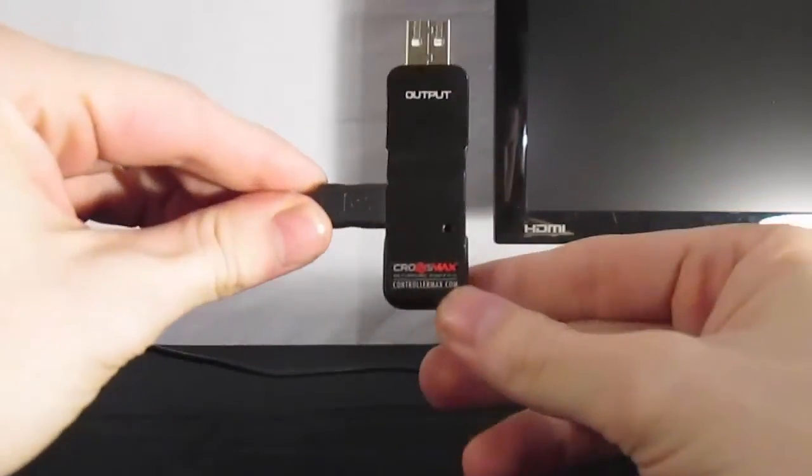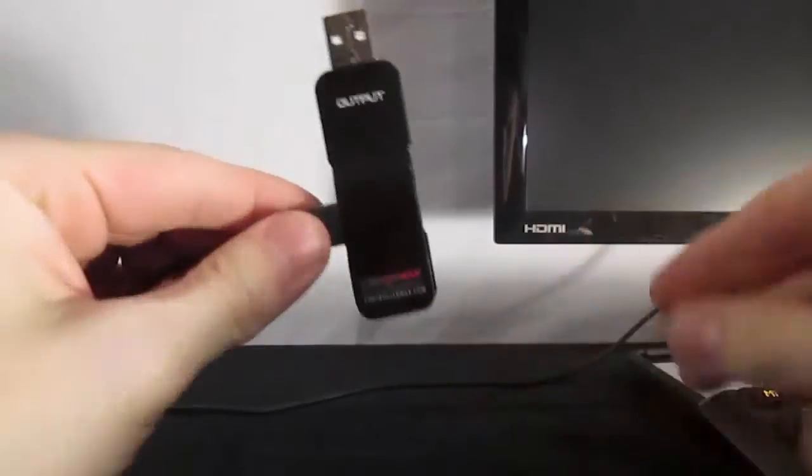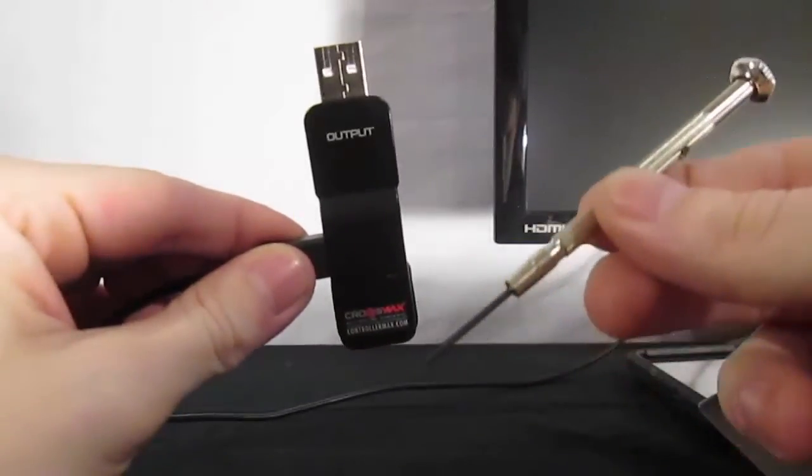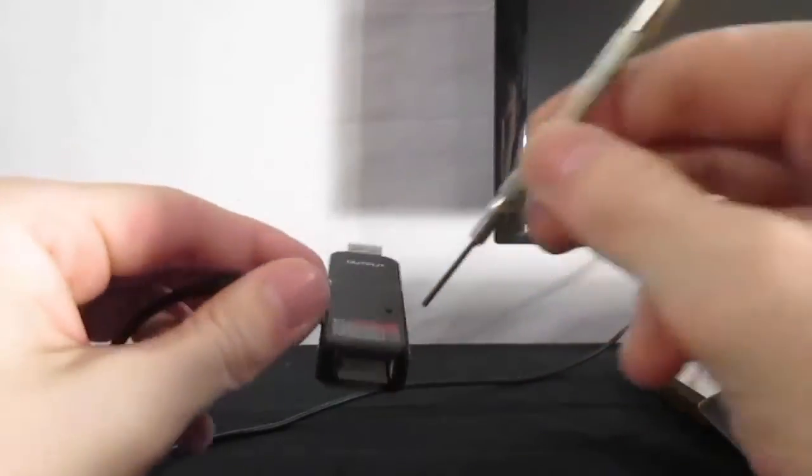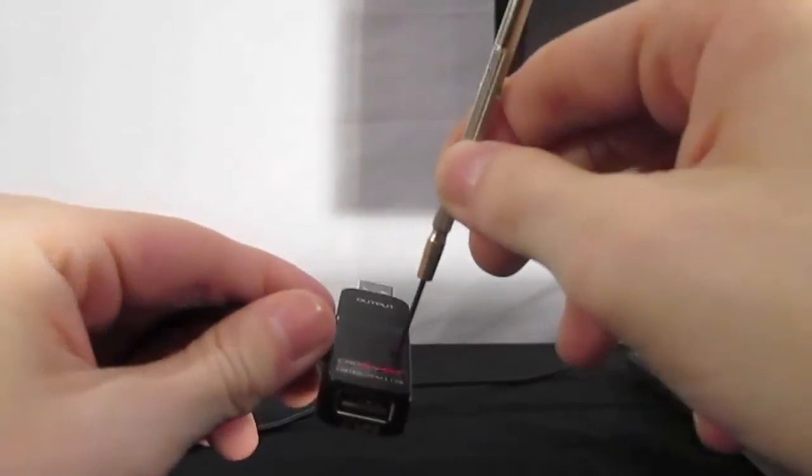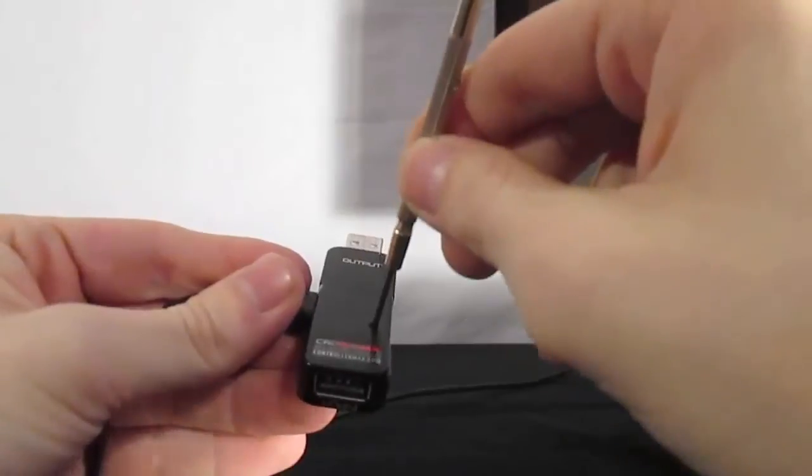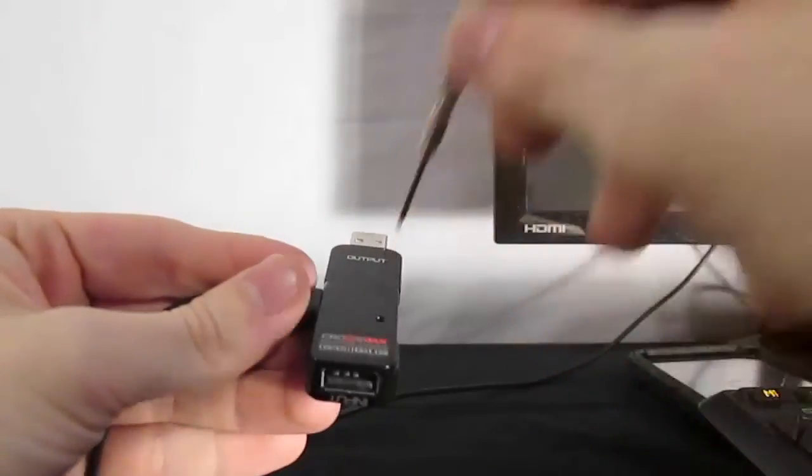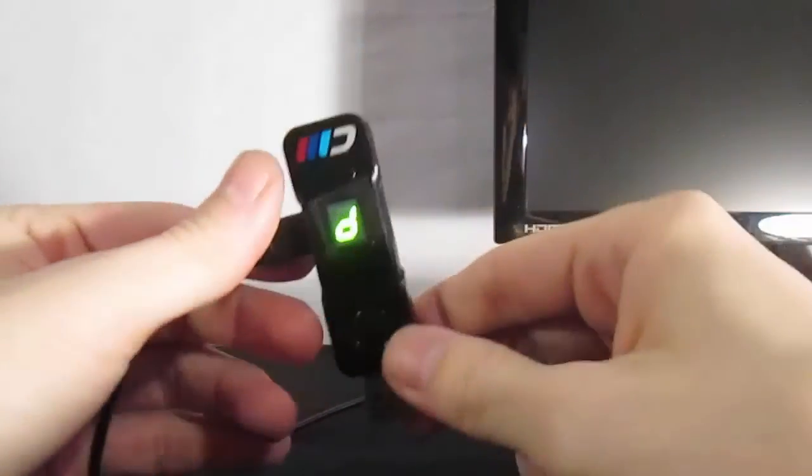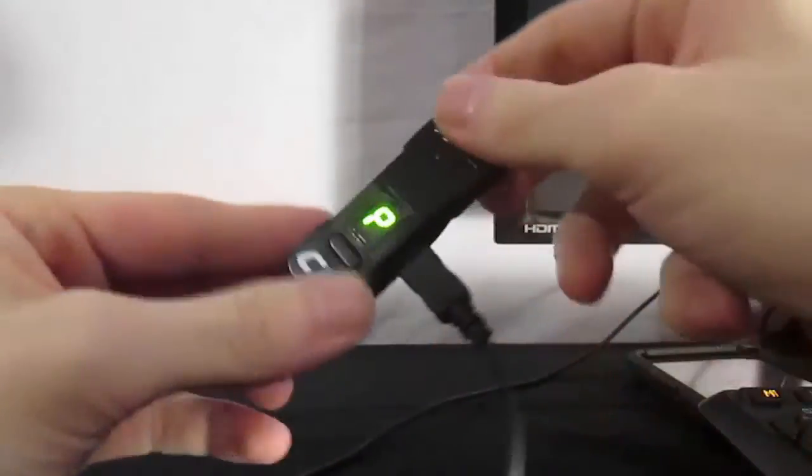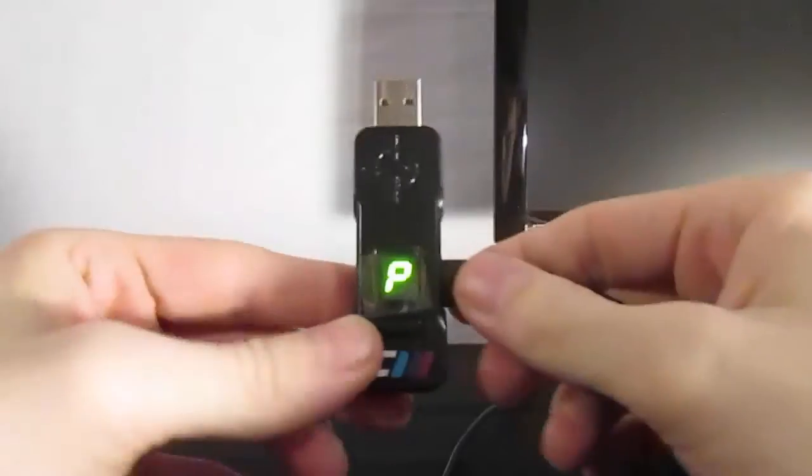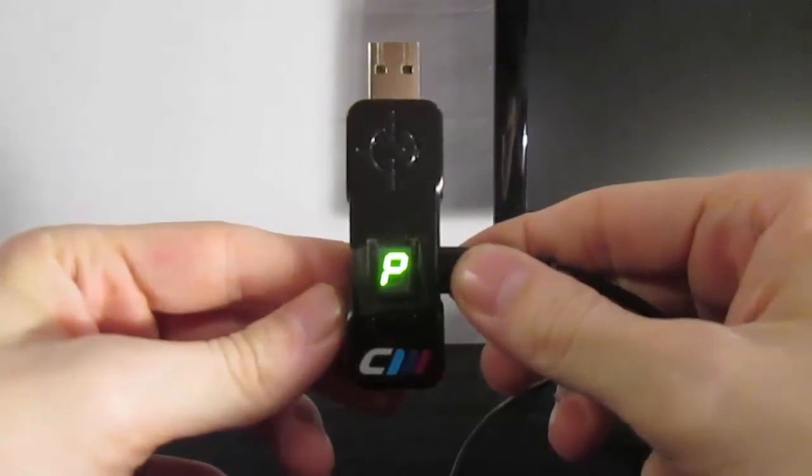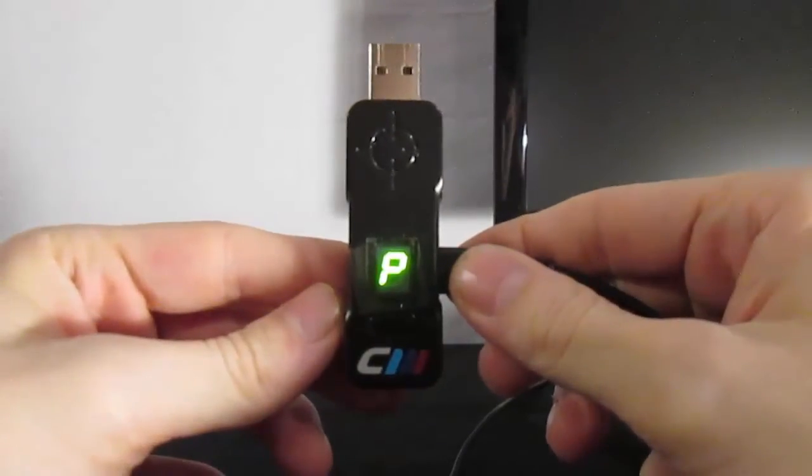You'll then want to turn your unit over, locate the reset button, and using a paperclip or other small object, press the button two times. You will now see a P on the LED screen. This means the device is now ready to be programmed.